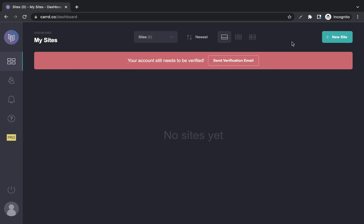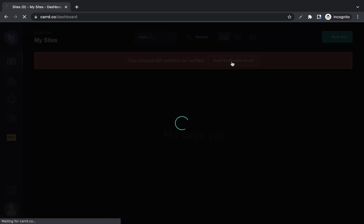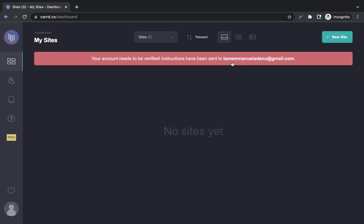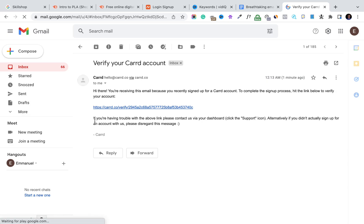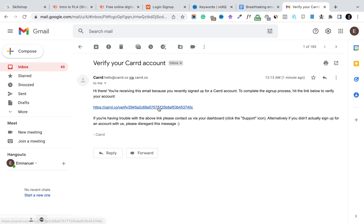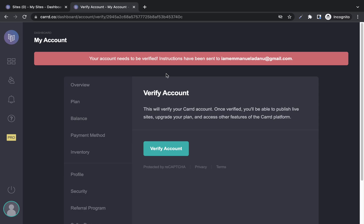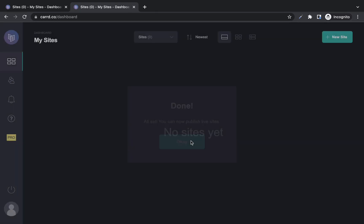Before you start creating your site, you need to verify your email. Click the link so that a verification email will be sent to you. Instructions have been sent to my email so I'll check my email to get that done. The email will say something like: 'You're receiving this email because you recently signed up for a card account — click the link below to verify your account.' I'll click the link and then click verify account.